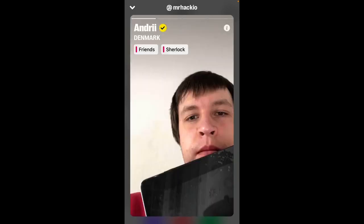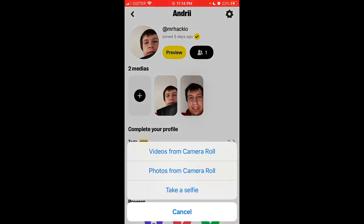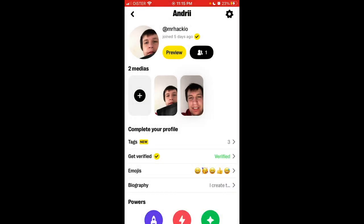You can see more info, but to change it you just need to tap on Media, and then you can add videos, photos, or take a selfie.